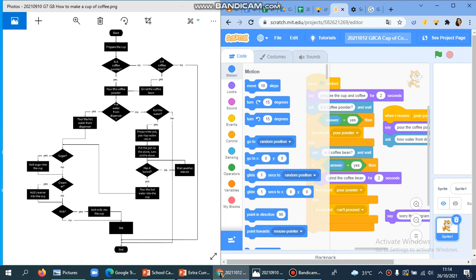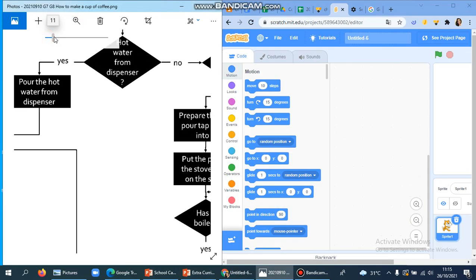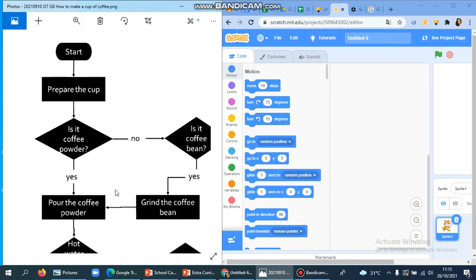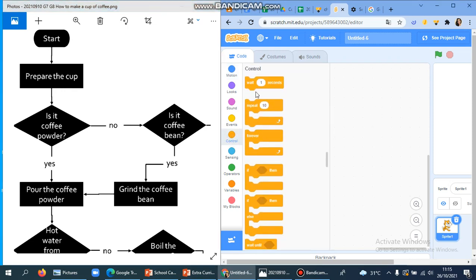Okay, hi eighth graders! For this session we will try to translate this flowchart about how to make a coffee into a program in Scratch. I showed you how to work with it last week, but now I'm going to show it to you once again. I'm going to make a new project to show you from the beginning. I already provided you this flowchart so you can always access it in Google Classroom. What you have to do is translate all of the steps in the flowchart into a program. Let's start.